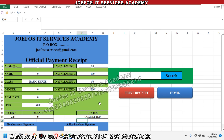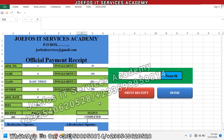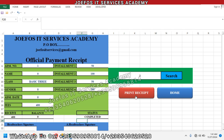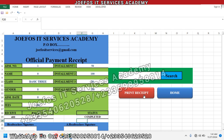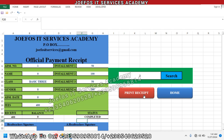We'll end here and continue in lesson 55. In lesson 55 we are going to work on the formula that can help us to print this particular receipt for each and every student. Don't miss that interesting lesson — make yourself available as we upload that video to the channel. Till we meet in lesson 55, bye bye.